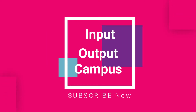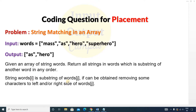Hello friends, welcome to Input Output Campus. Today in this video we'll discuss a coding question for placement. This is a string type question and the question is 'String Matching in an Array'. Given an array of strings, return all strings in the array which are a substring of another string in any order.